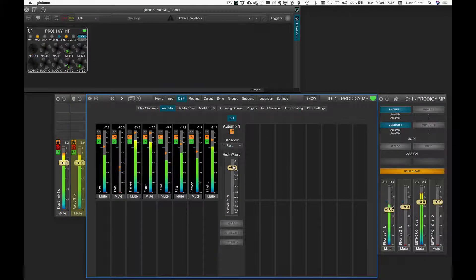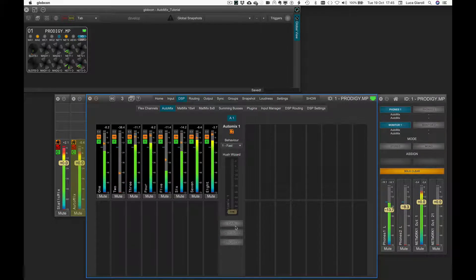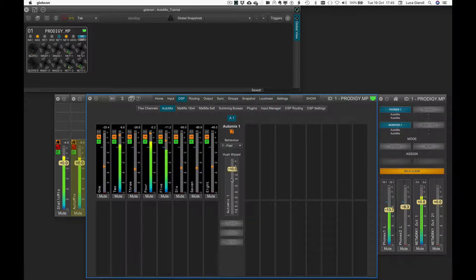Be careful with the Hush Wizard level: if set too high, it would consider even signals with high levels as noise, thus not helping the overall Automix, as can be clearly heard in the following example.